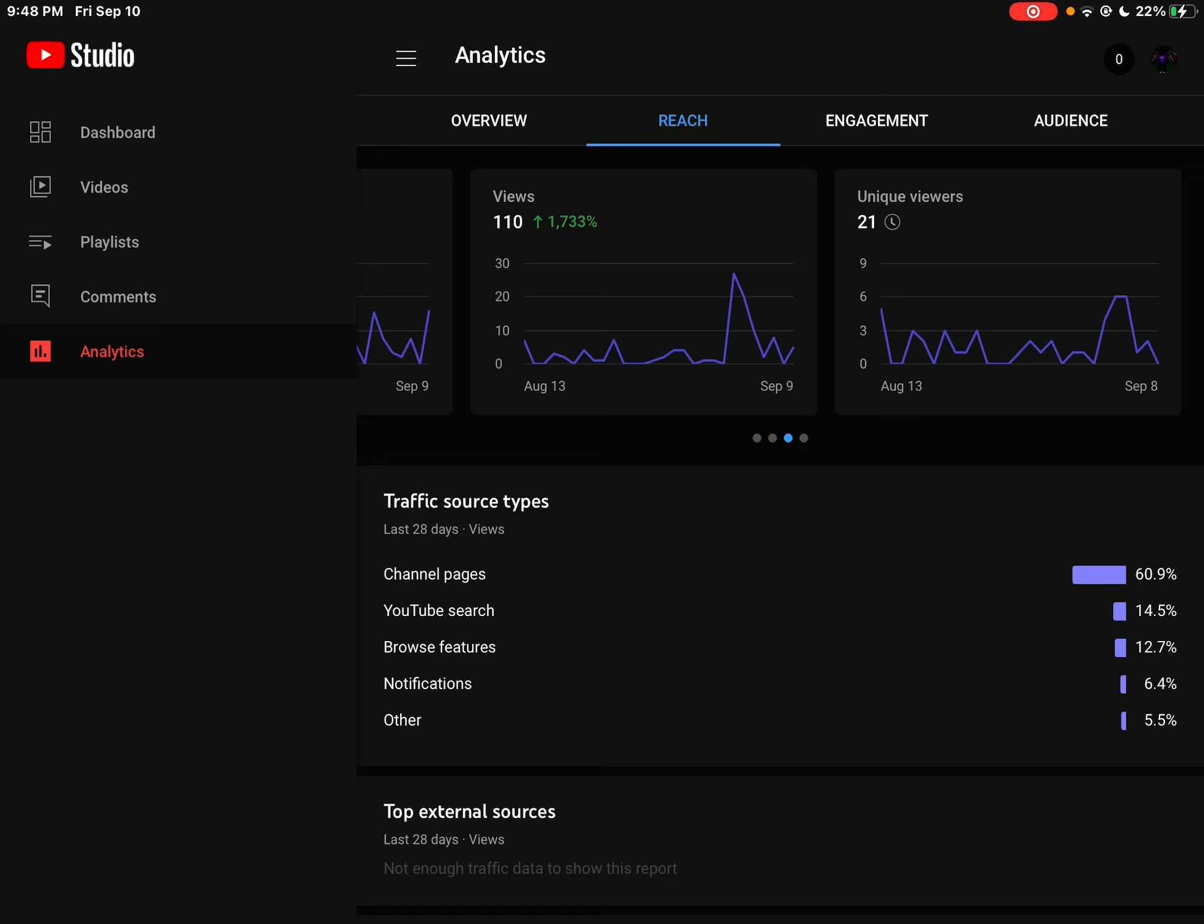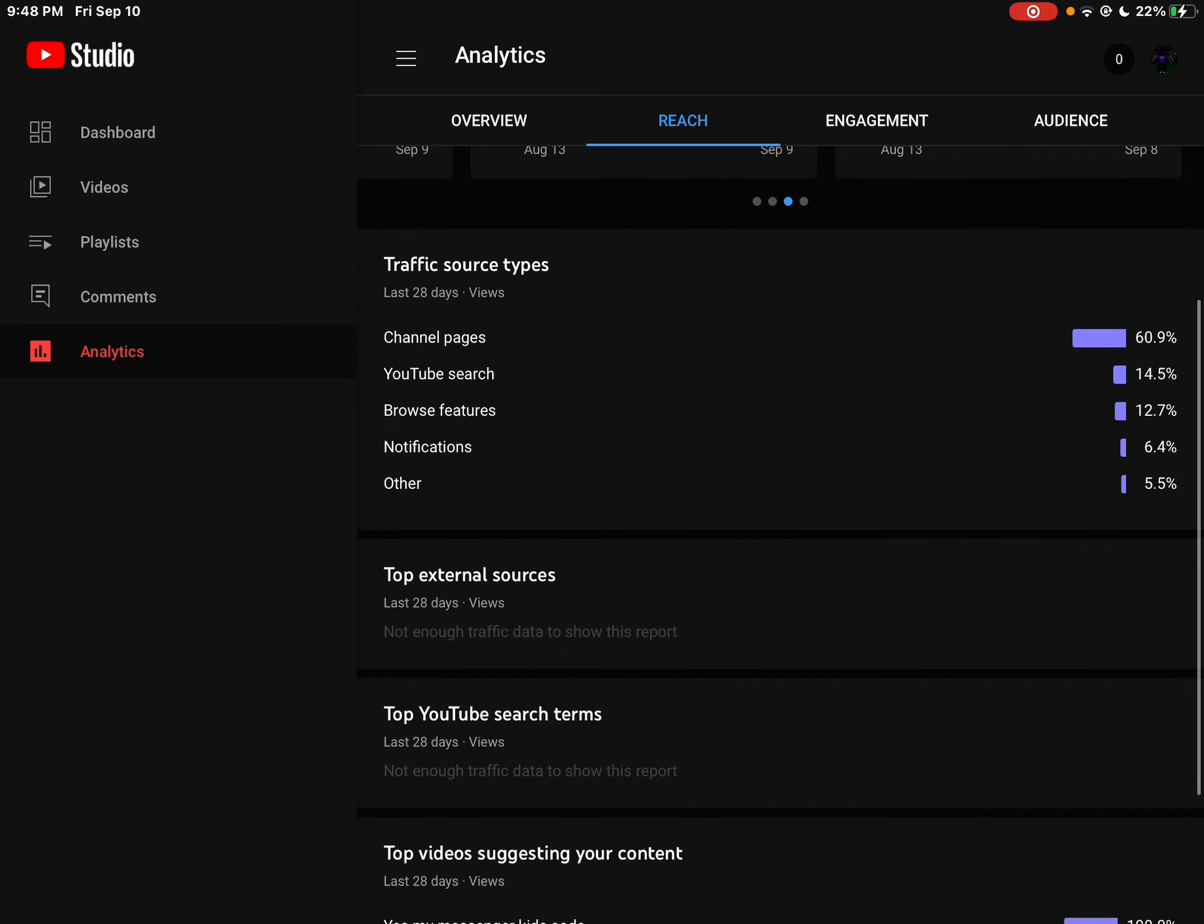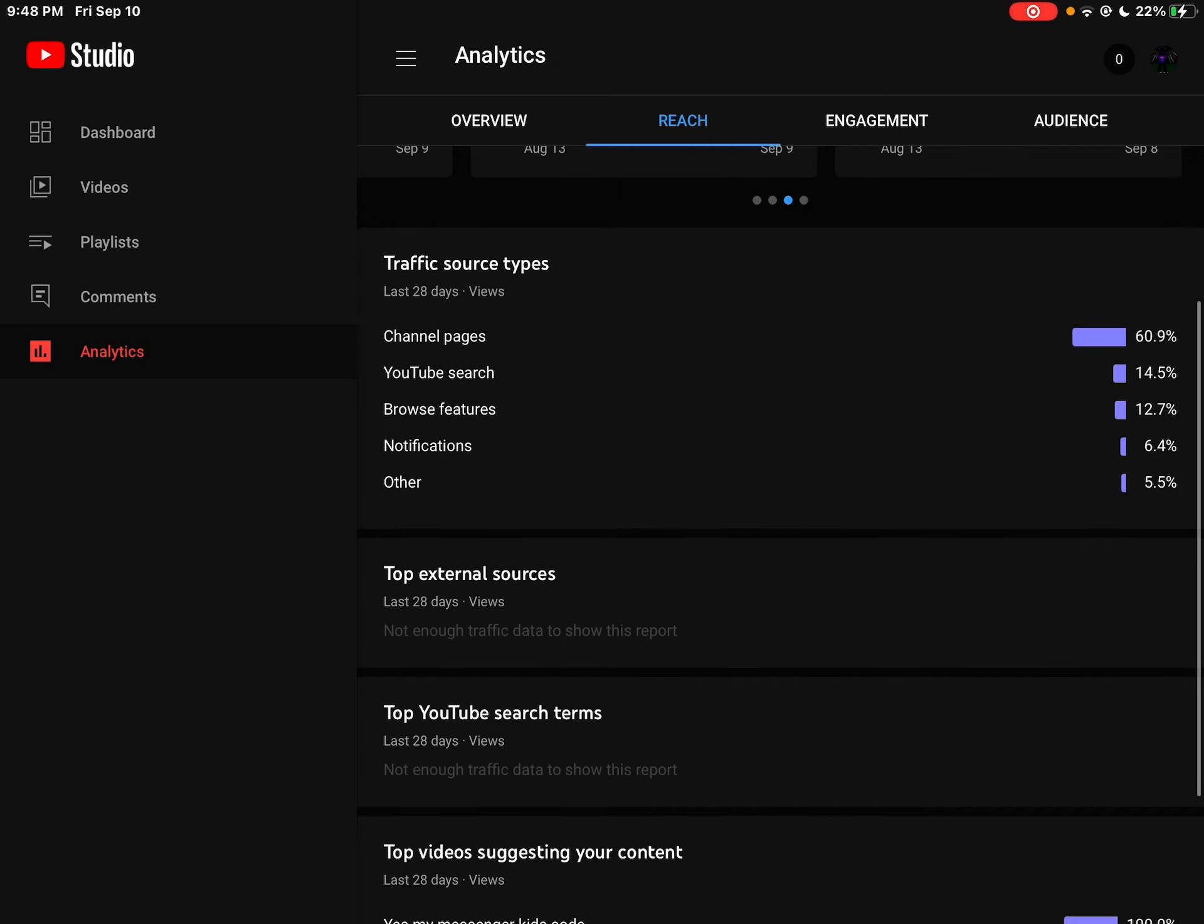Channel pages, YouTube searches, browse features, notifications, other... Okay, bye guys.